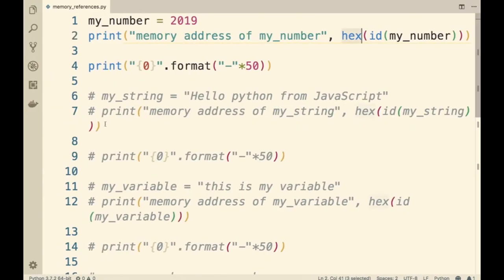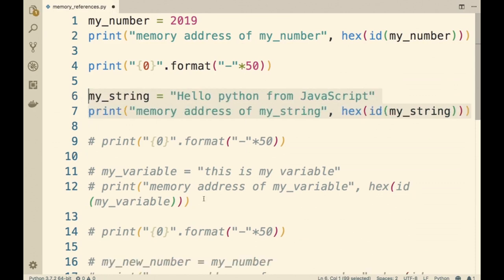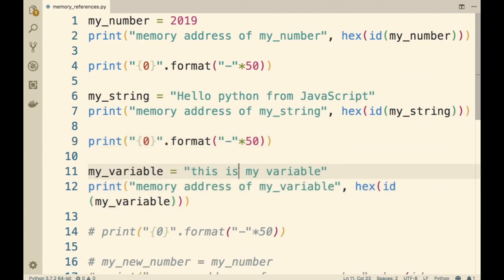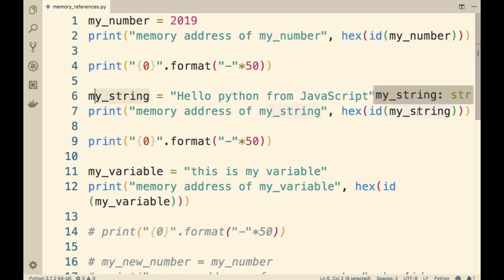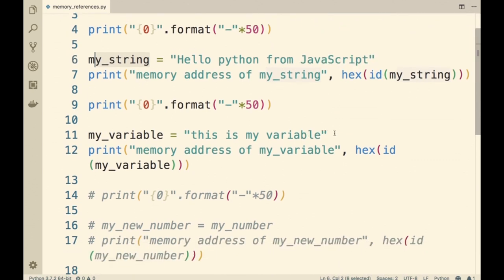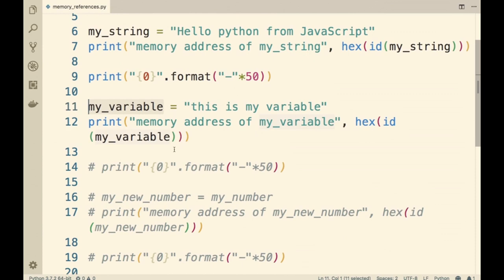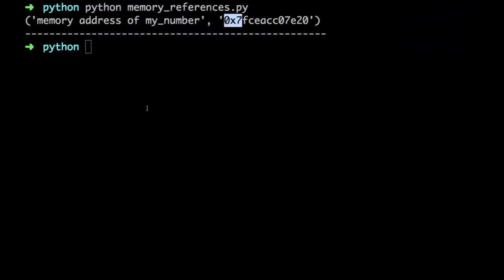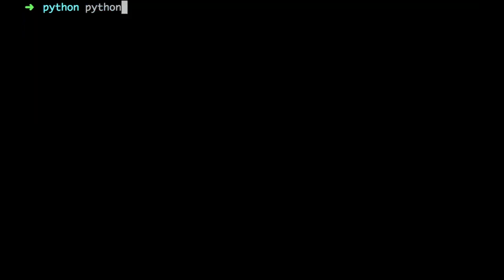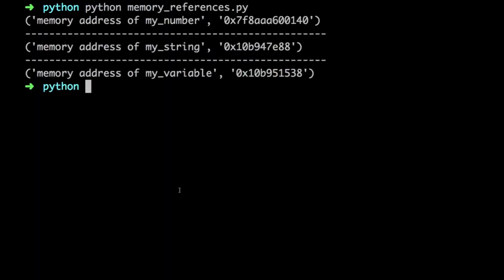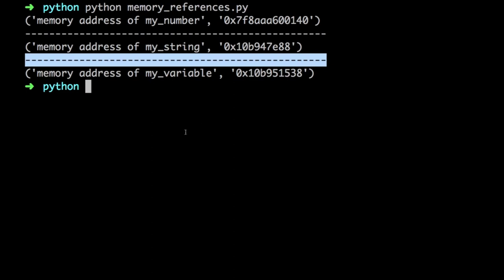Now let me uncomment these lines. 'Hello Python from JavaScript' is being assigned to the variable myString, and we are printing out the id of myString as well. Another sequence of characters is being assigned to the variable myVariable and we are printing out its memory address too. When I run the file, we can see the memory address of myString is 0x10b947e88 and the memory address of myVariable is 0x10b951538.